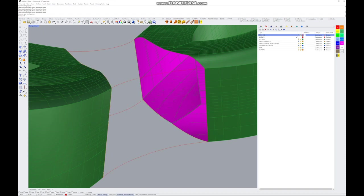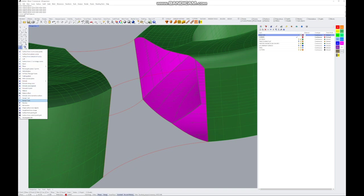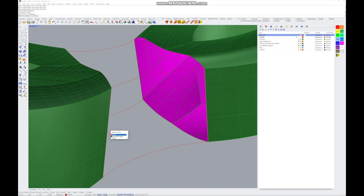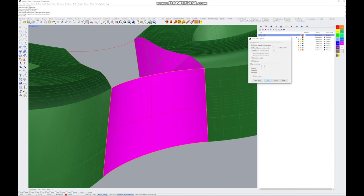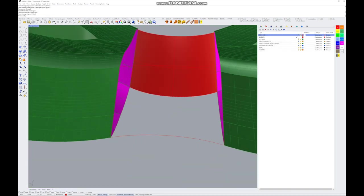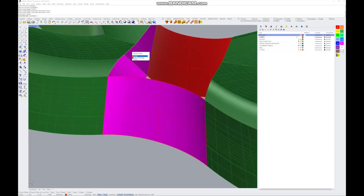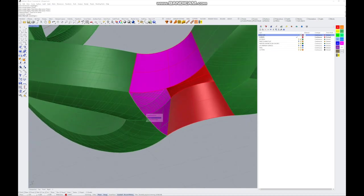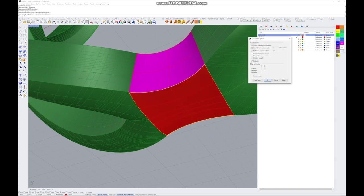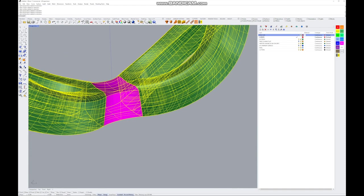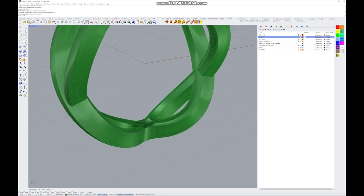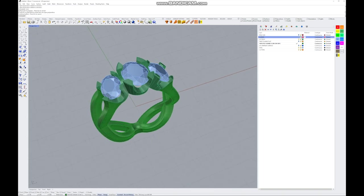Now use Sweep Two Rails to create the shank connector — that looks much better. Start with the ring side, then do the same on top using surface edges so it runs along the tangency. Surface edge and surface edge on the last edge. Join it all up. Here we go — it looks nice. You can put a little stamp in there like a 750 hallmark, and there you go — that's your ring.